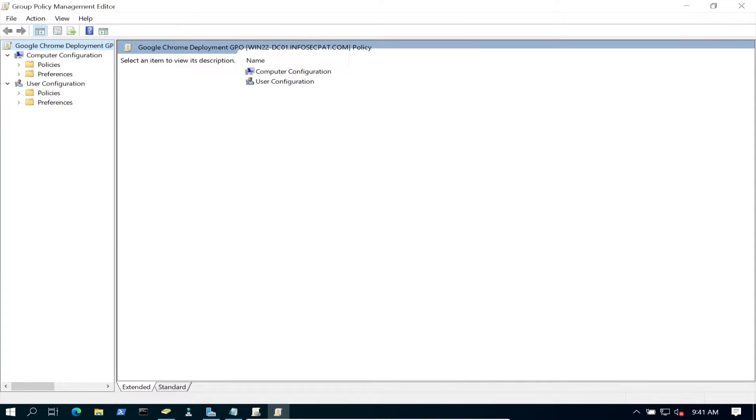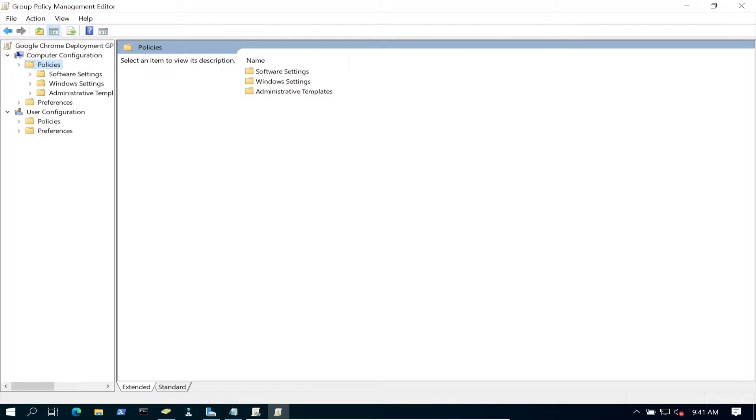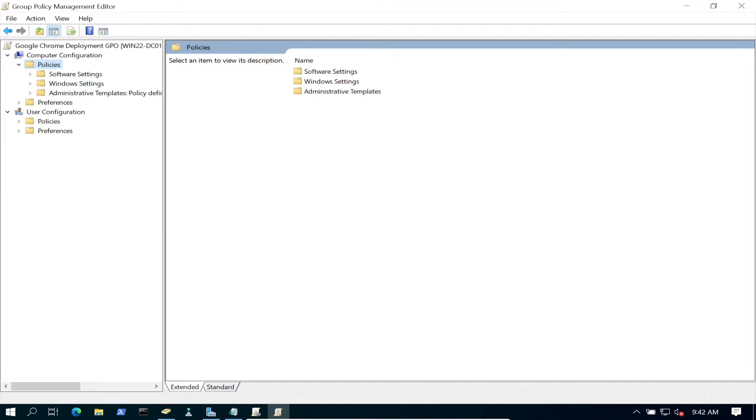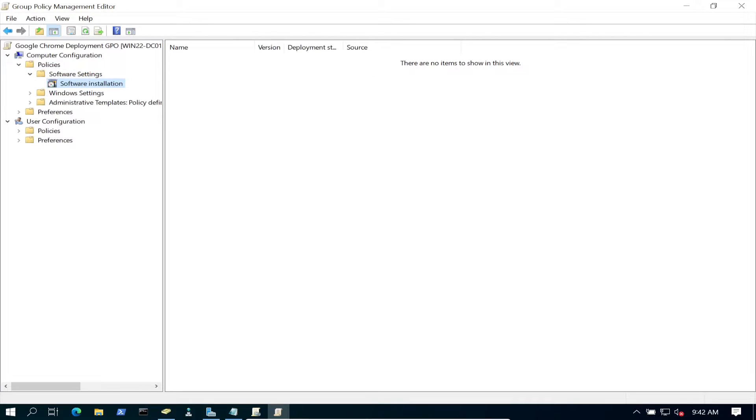This is going to be Computer Configuration, Policies. In Policies we have Software, Windows, and Administrative Templates. We're going to go to Software and Software Installation. This is where you have to be.